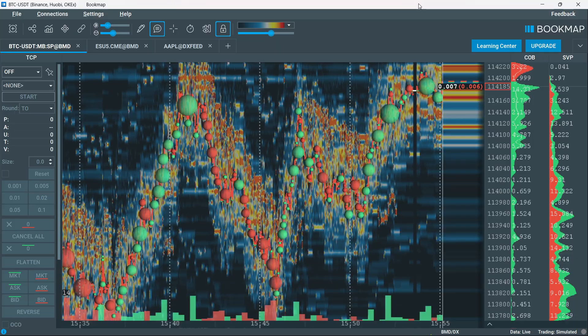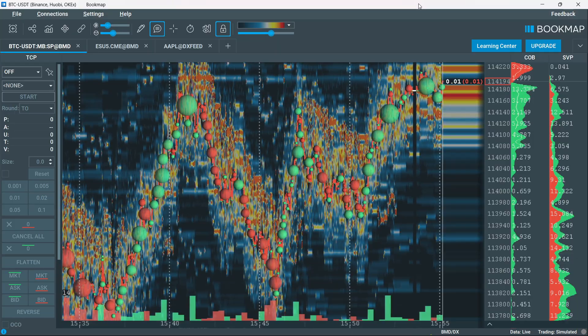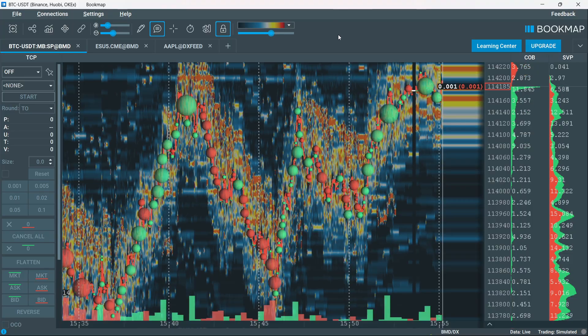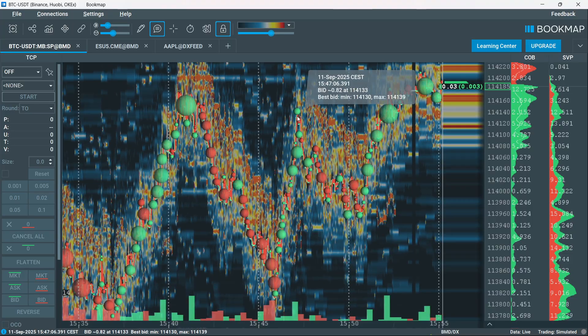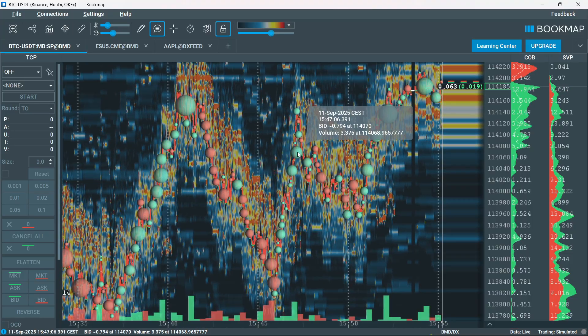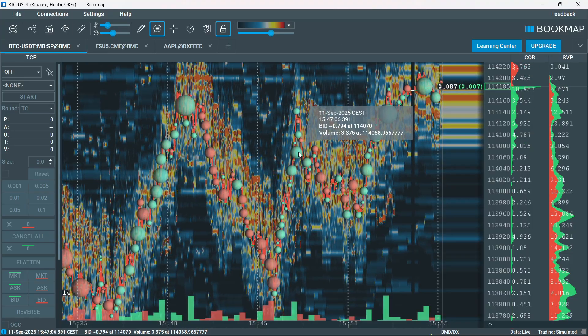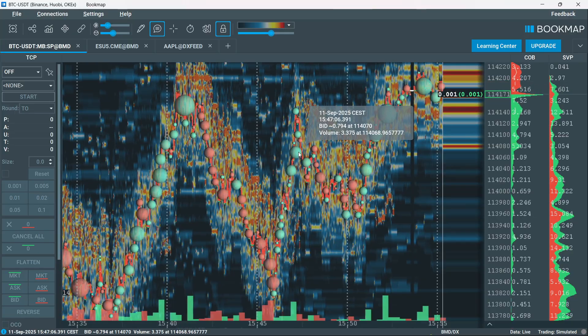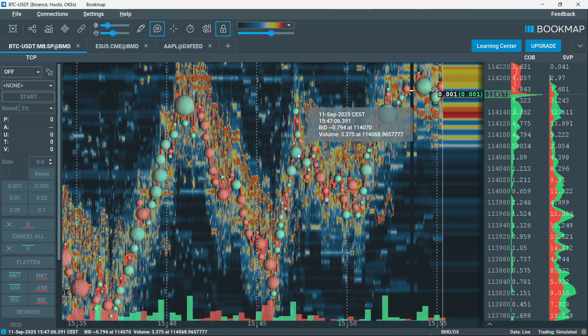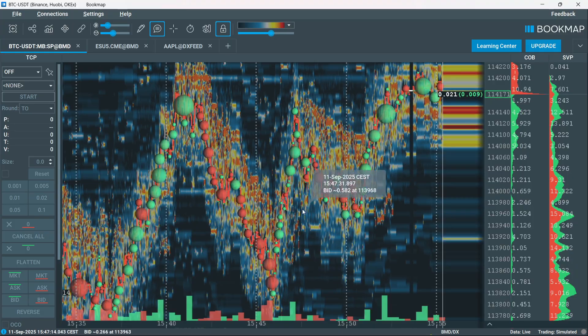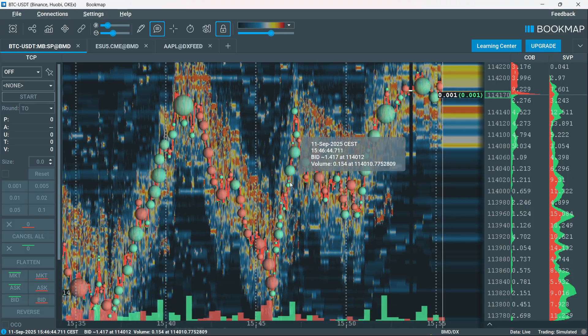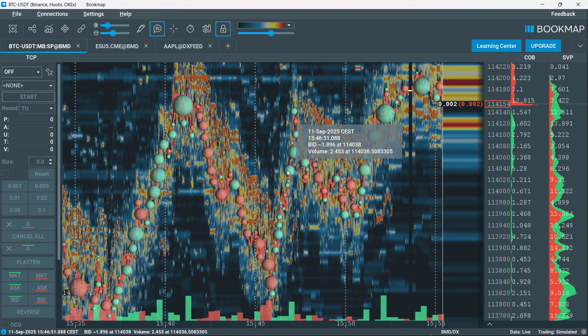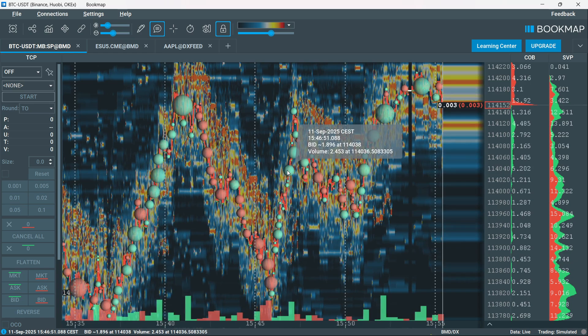Rather, you have to download and install bookmap as a separate standalone platform which you then connect to your broker or data provider to analyze your market liquidity and order flow. This provides different data than TradingView.